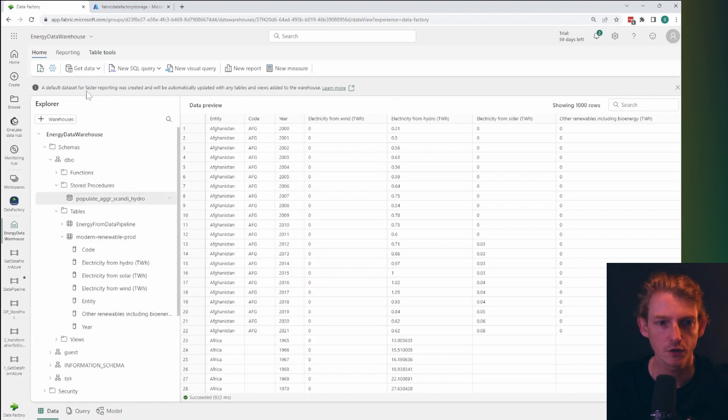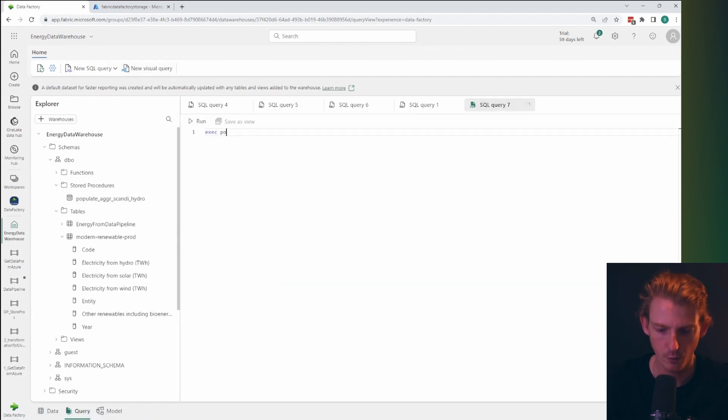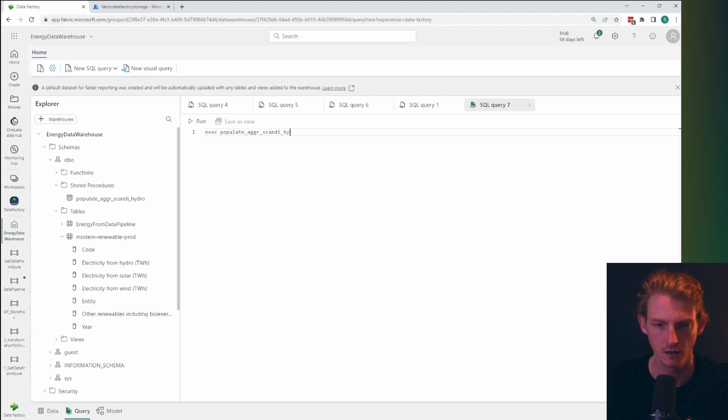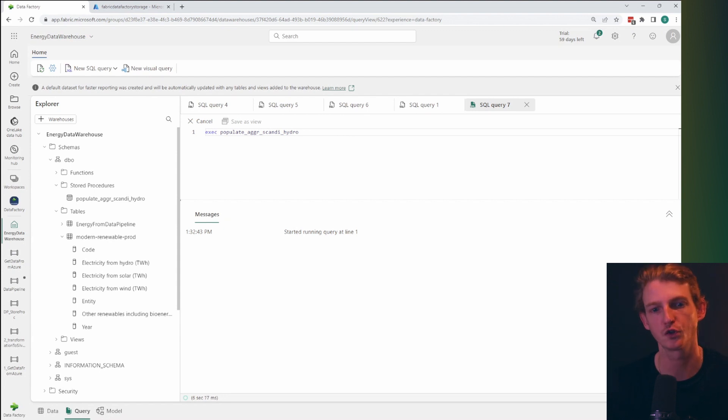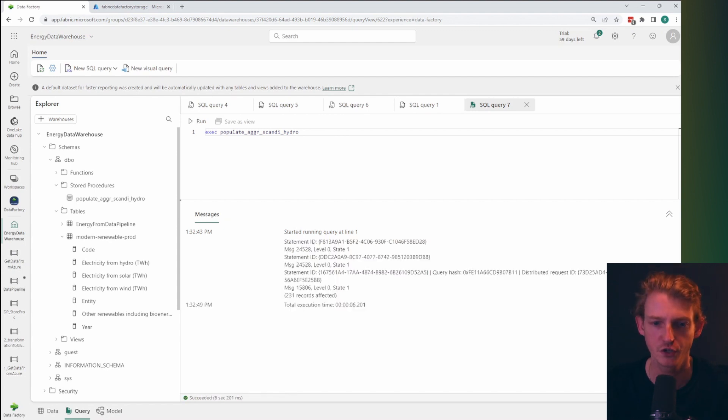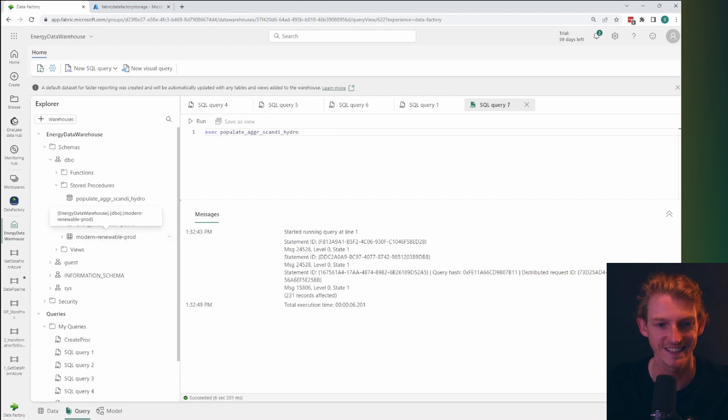Okay. So we've got our stored procedure. Now I'm just going to check that it works. So populate agra Scandi hydro should have picked a shorter name. So we're starting to run this stored procedure just to check that it works basically first before we then use data pipeline to schedule this.